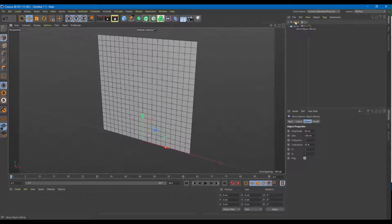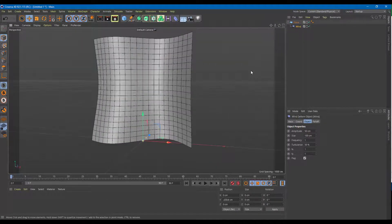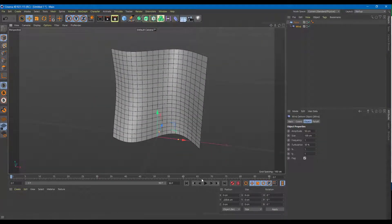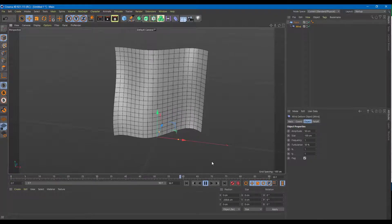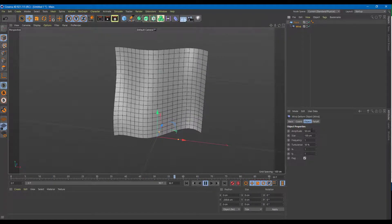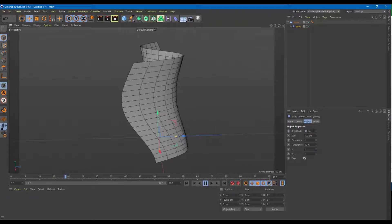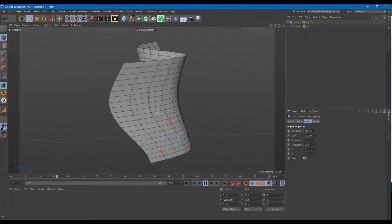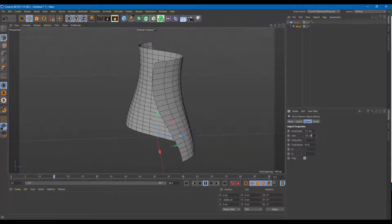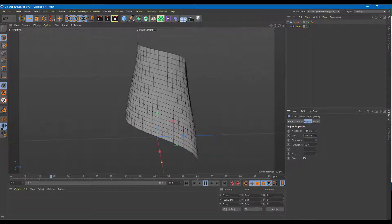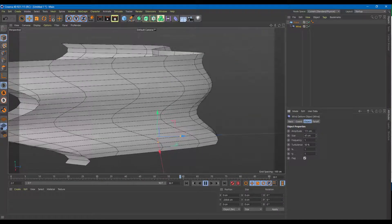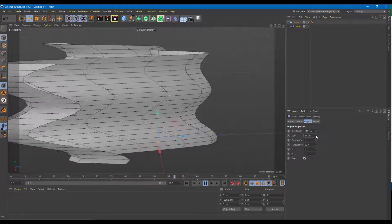Now I'm going to make the deformer the child of the plane, and you can see that the deforming already happens. If you play this, the animation happens as well. I'm going to keep playing this and go into the wind settings to change its options. The amplitude — if I increase it, you can see the distance of change from the left side. If you want to animate something like a flag, you can use this and increase the size. Bringing it down gives very subtle changes.